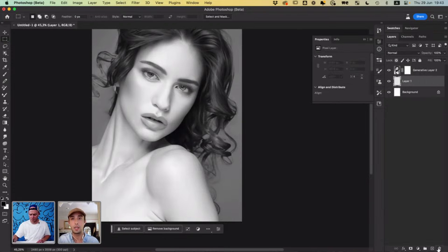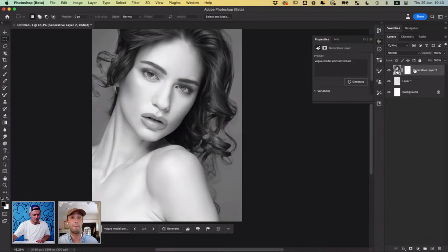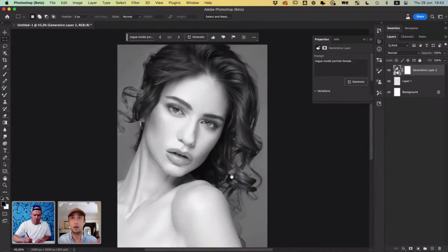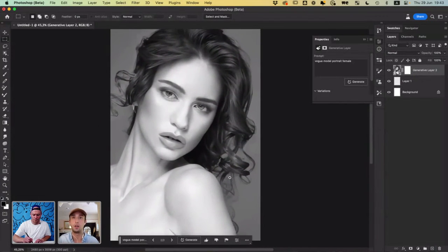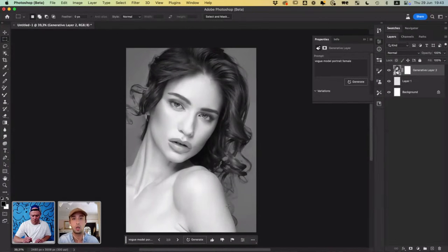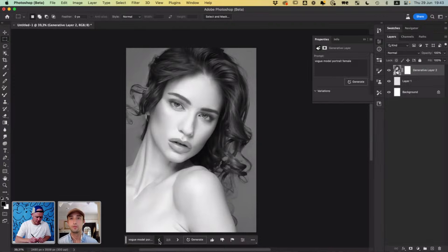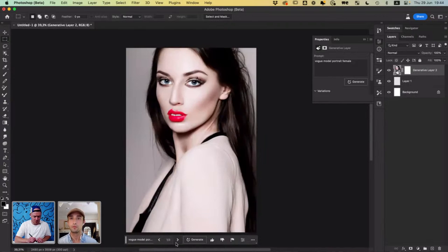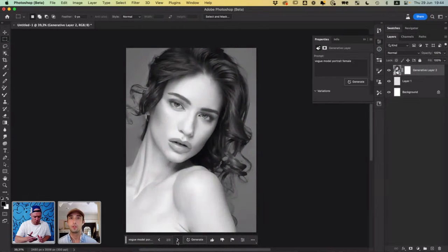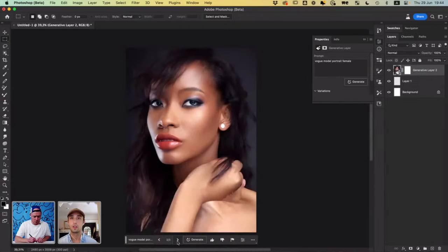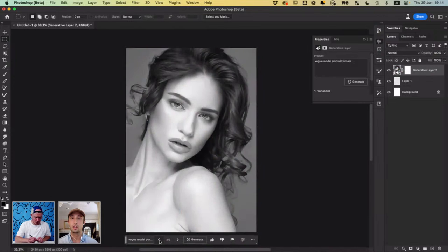Right now we're using generative AI in Photoshop beta to kind of suss out a concept and start building on a piece that he is going to work on today in this live stream. So this is looking a lot better than my previous options. Sometimes you might be like, whoa, what's happening with your lips there, lady? But this one looks really good. This one also looks pretty good.